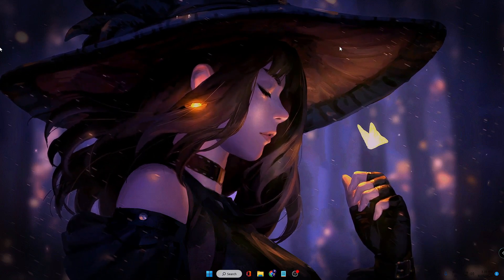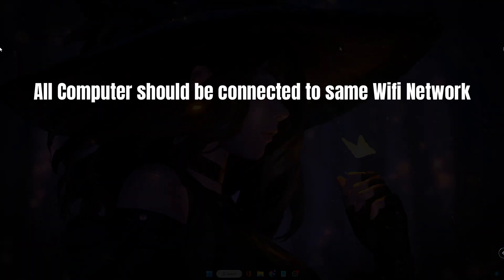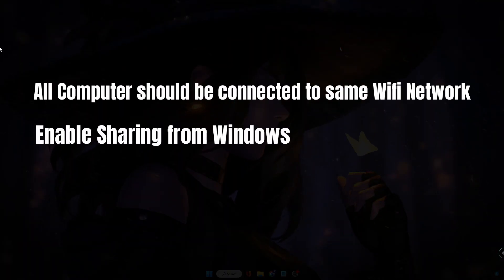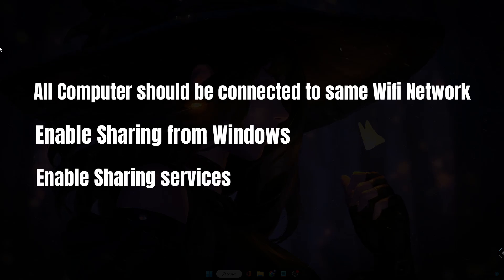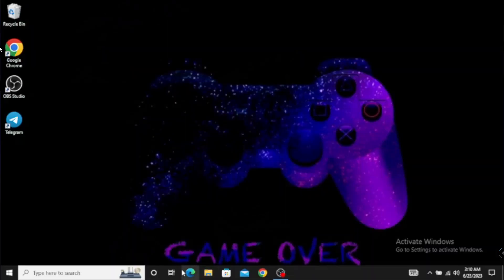Number one: all the computers should be connected to the same Wi-Fi network. There are also a few settings that you will have to enable. I'm on my first computer right now, which is Windows 10, and there are a few settings that you will have to change.